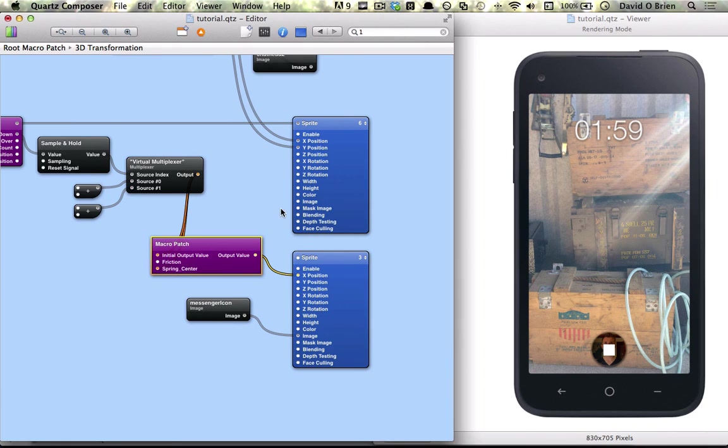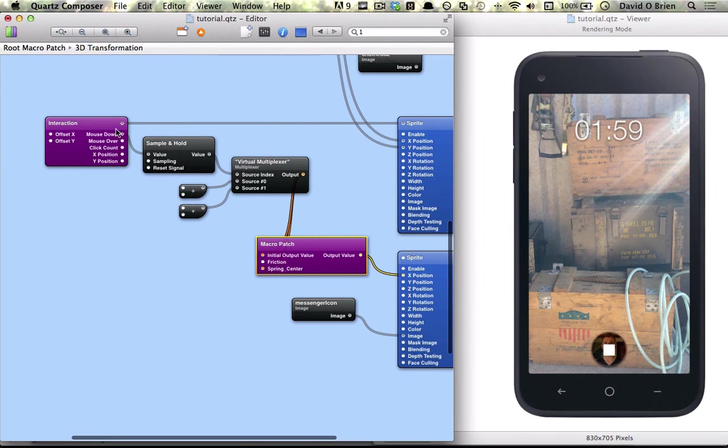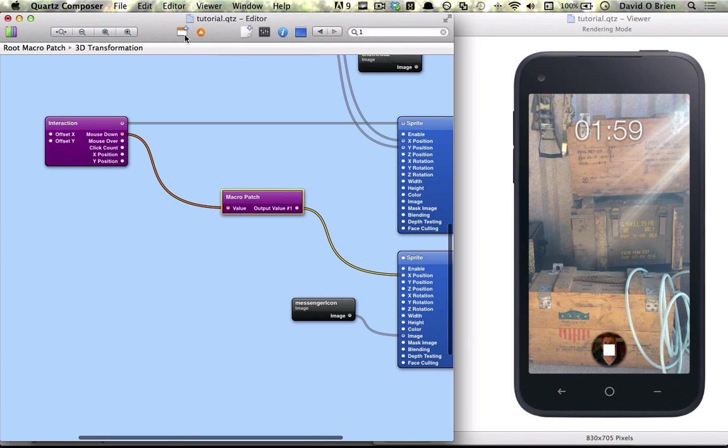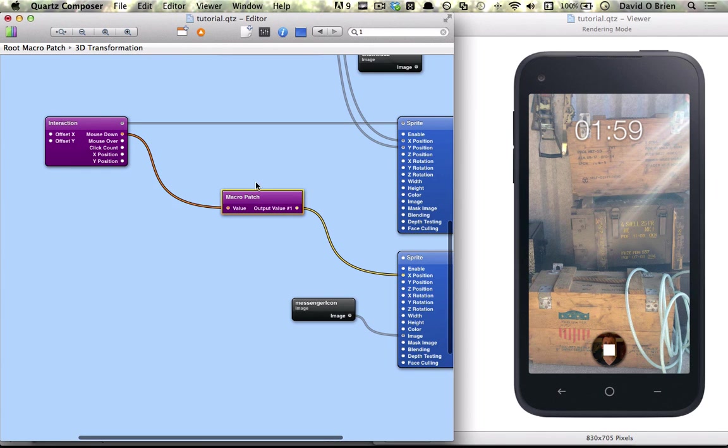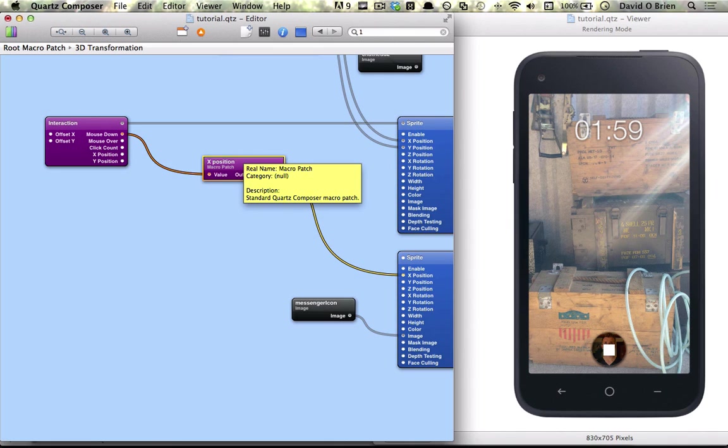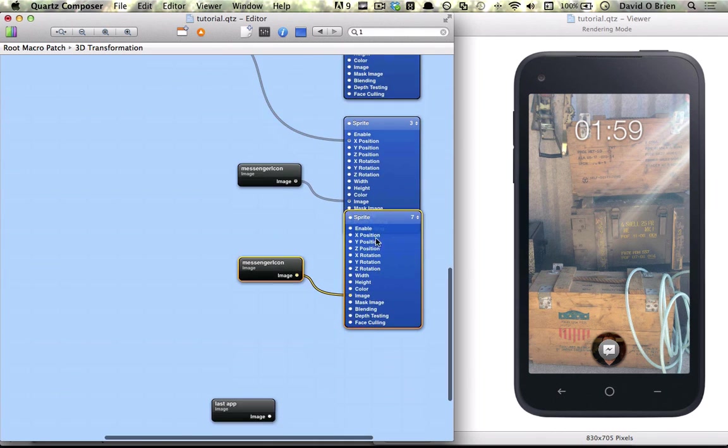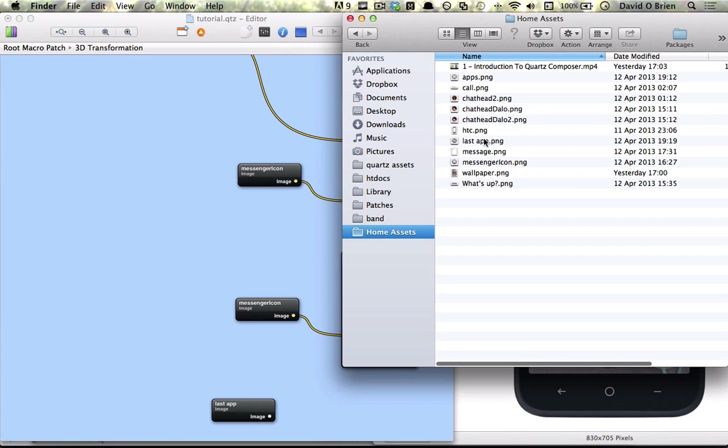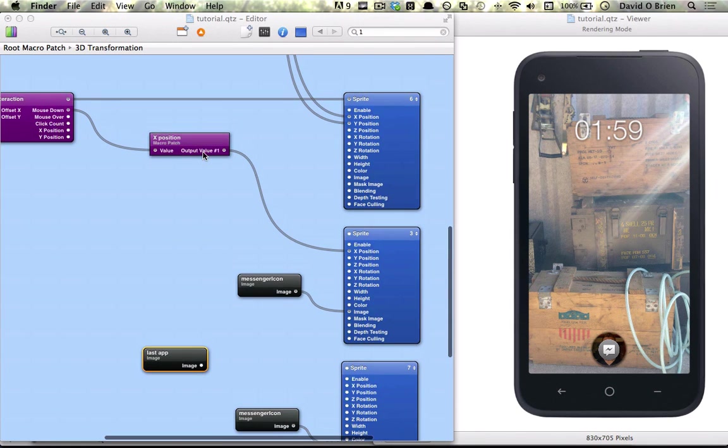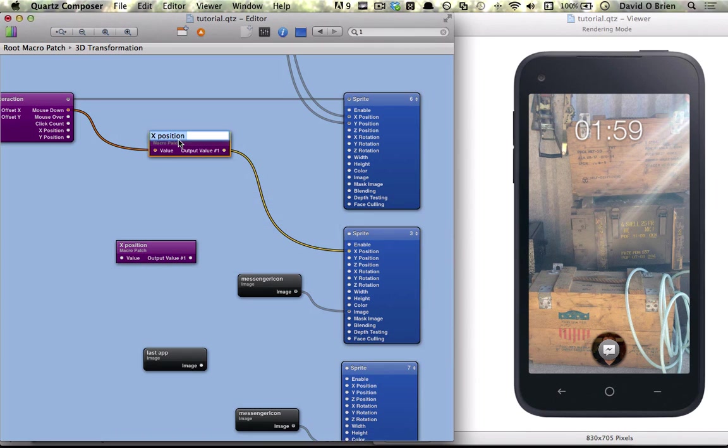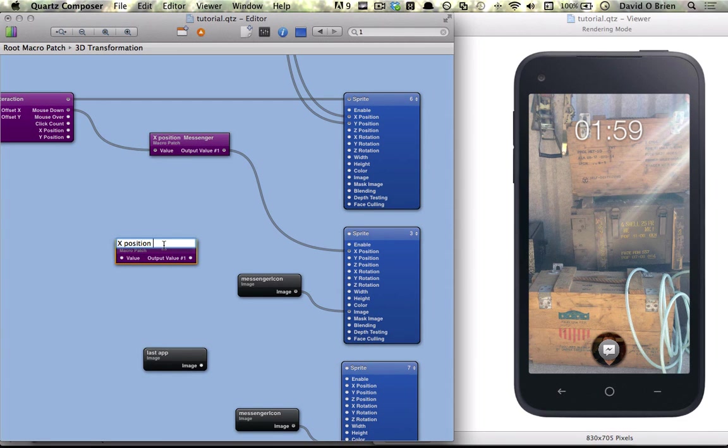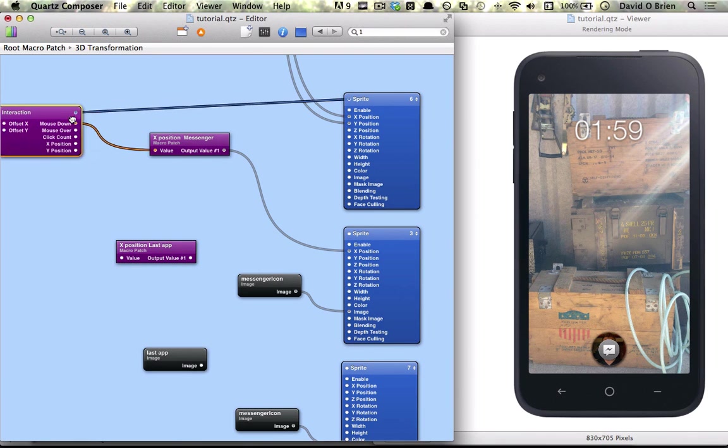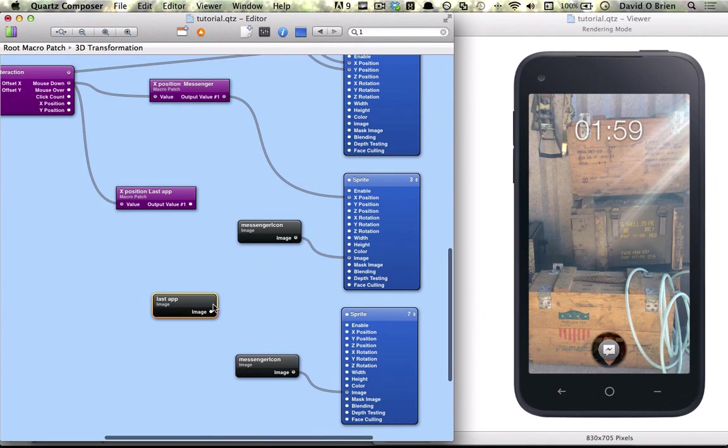And basically want to copy and paste this so we can do it for the other side as well, for the last app icon. To make it a little bit easier, we're going to highlight all of these and click macro patch, which automatically puts it into its own macro patch here. And you have all the stuff you were working on before, and we're just going to rename it to x position. And what we're going to do here is copy and paste this, and we're just going to drag in last app PNG, copy x position. Actually rename this to x position messenger, and copy this to x position last app, and connect it.